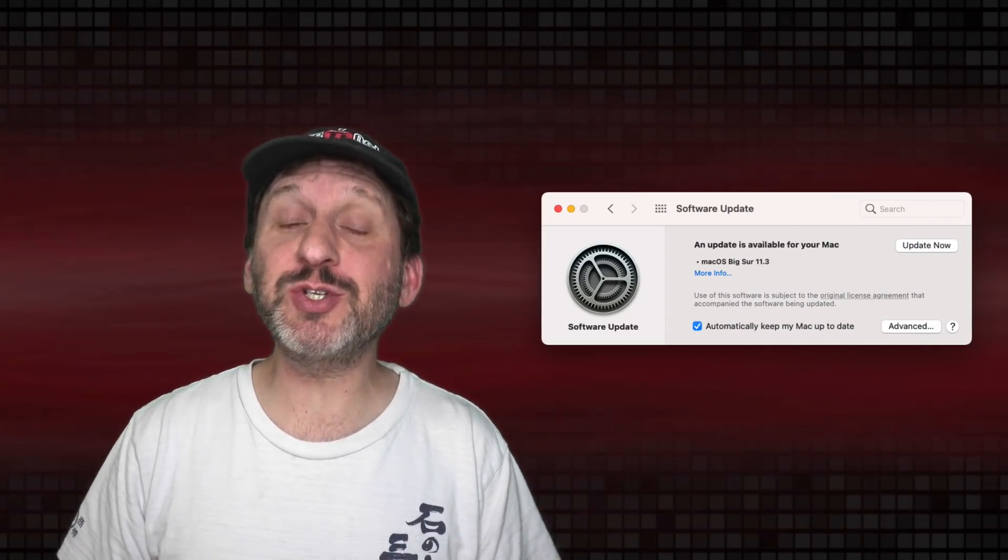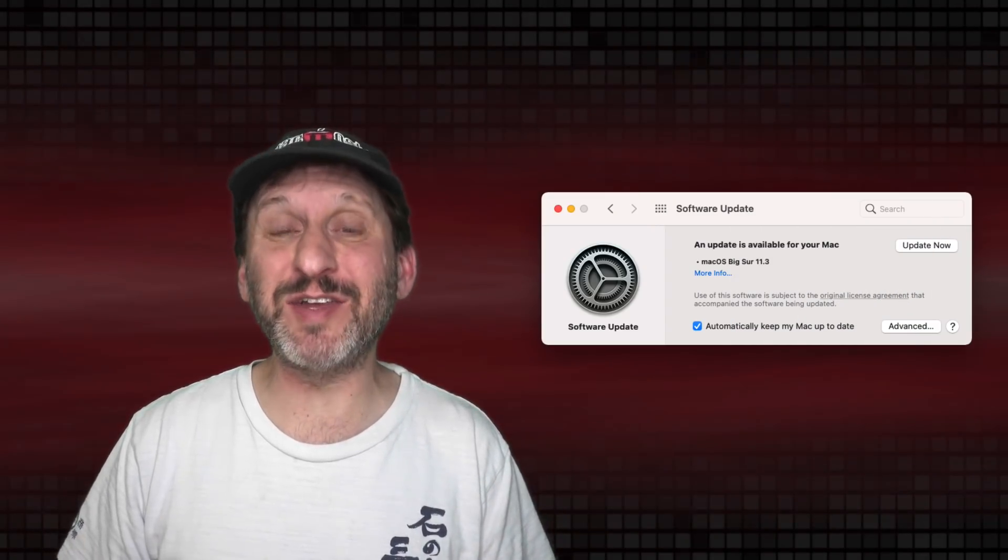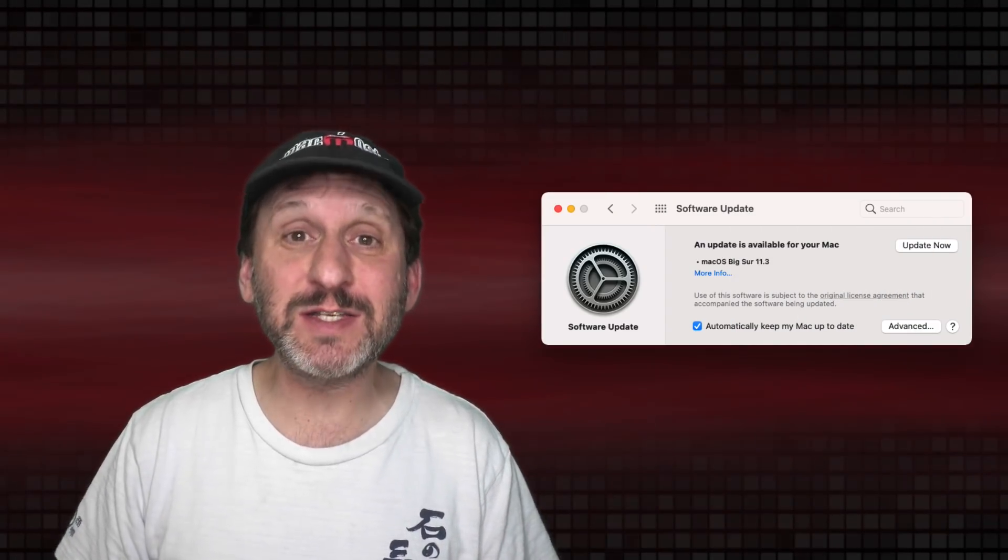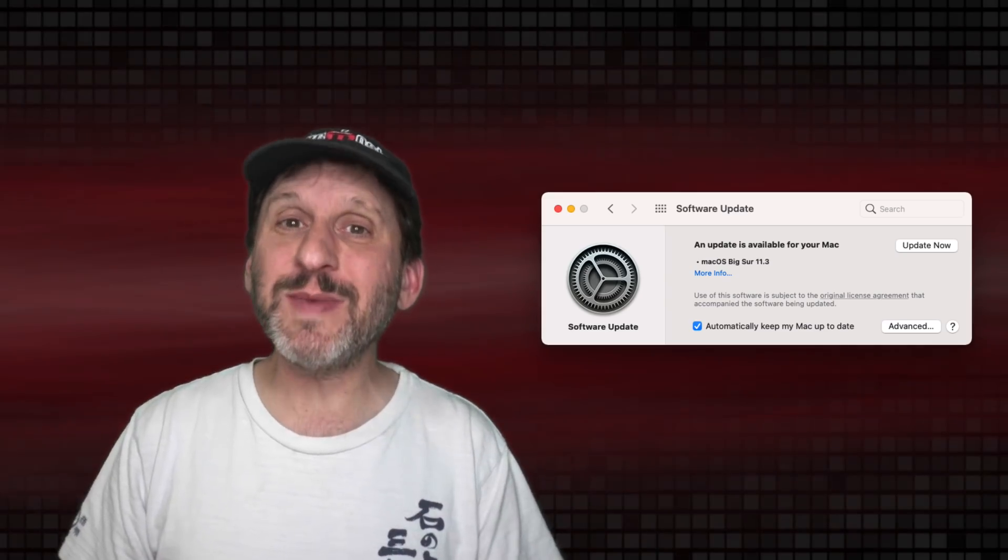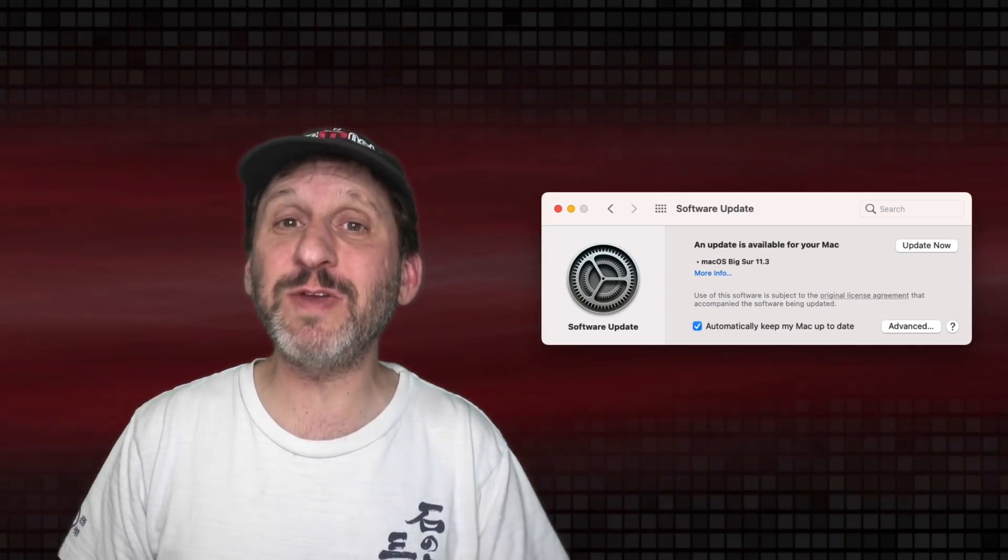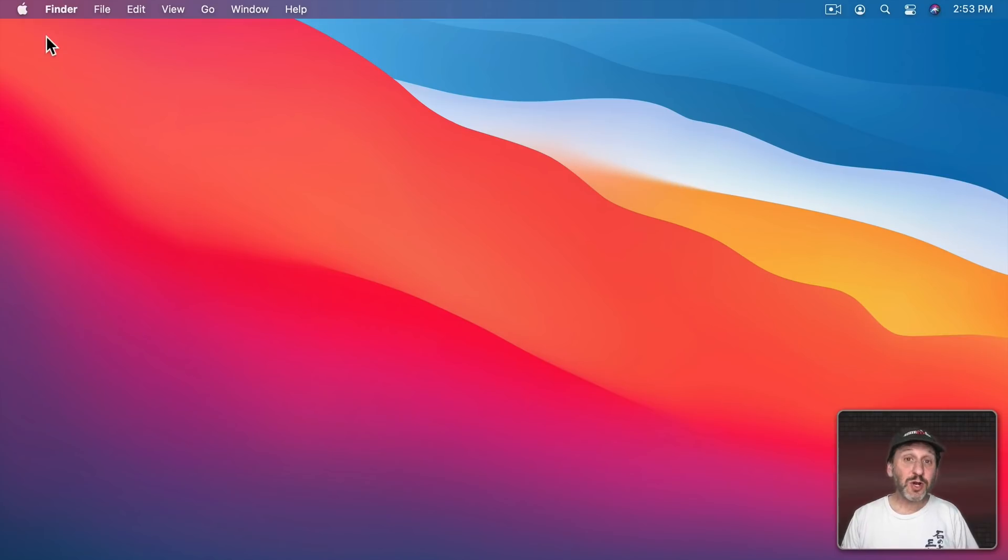While the new version of Big Sur includes a lot of different bug fixes and security updates, there are actually some interesting little features that you should be aware of.